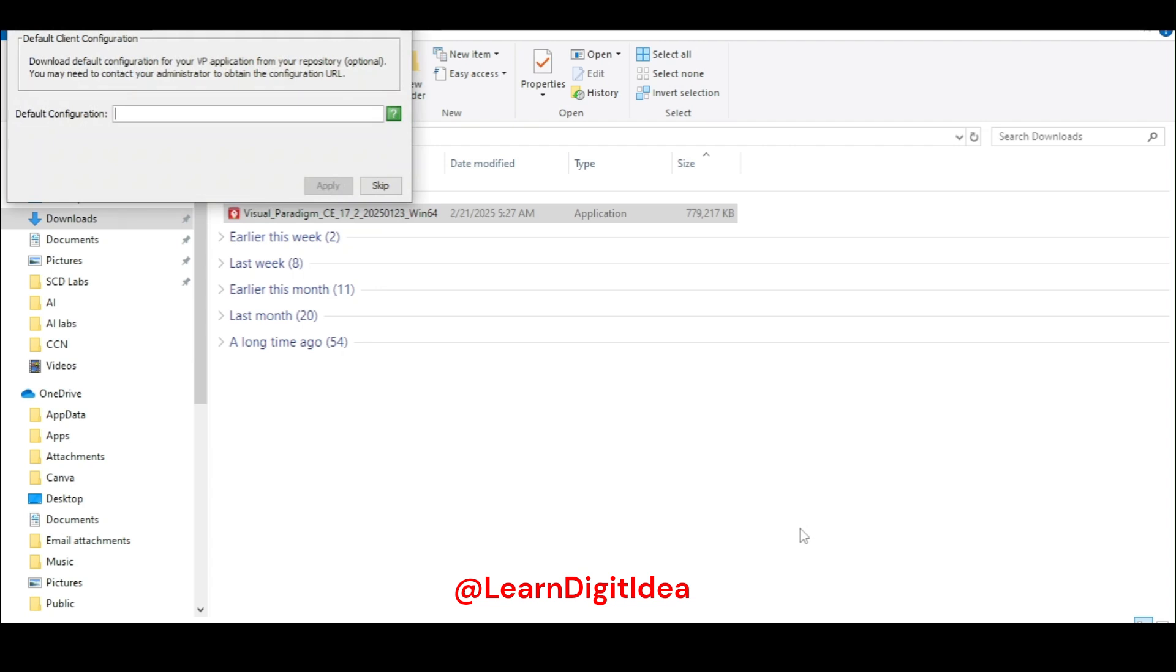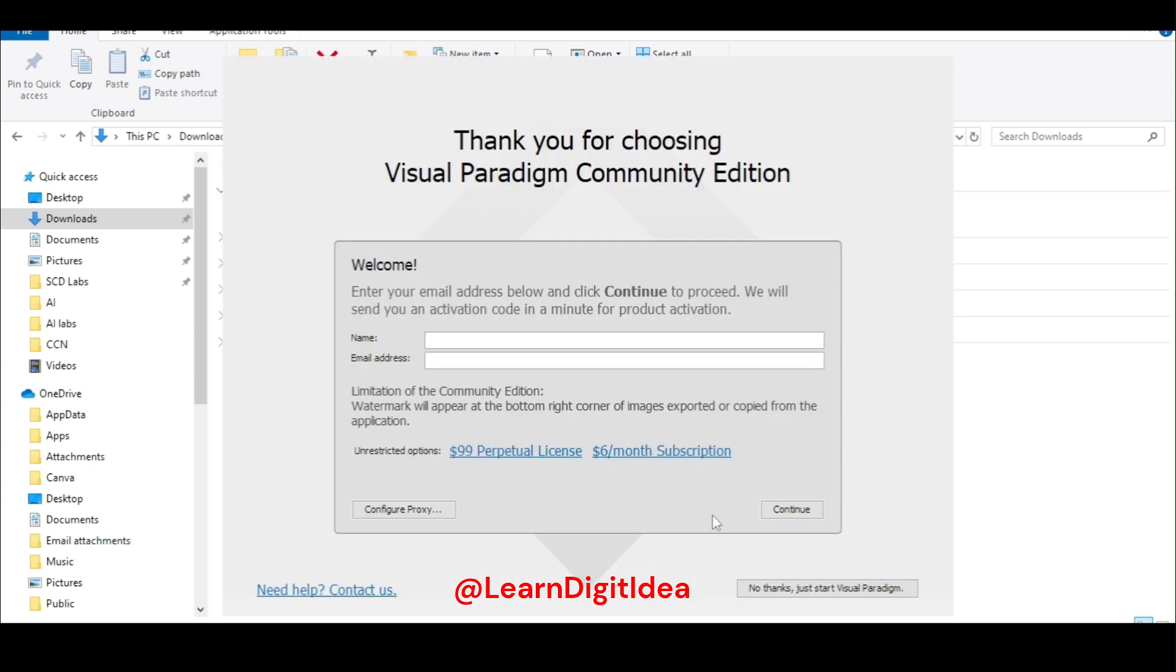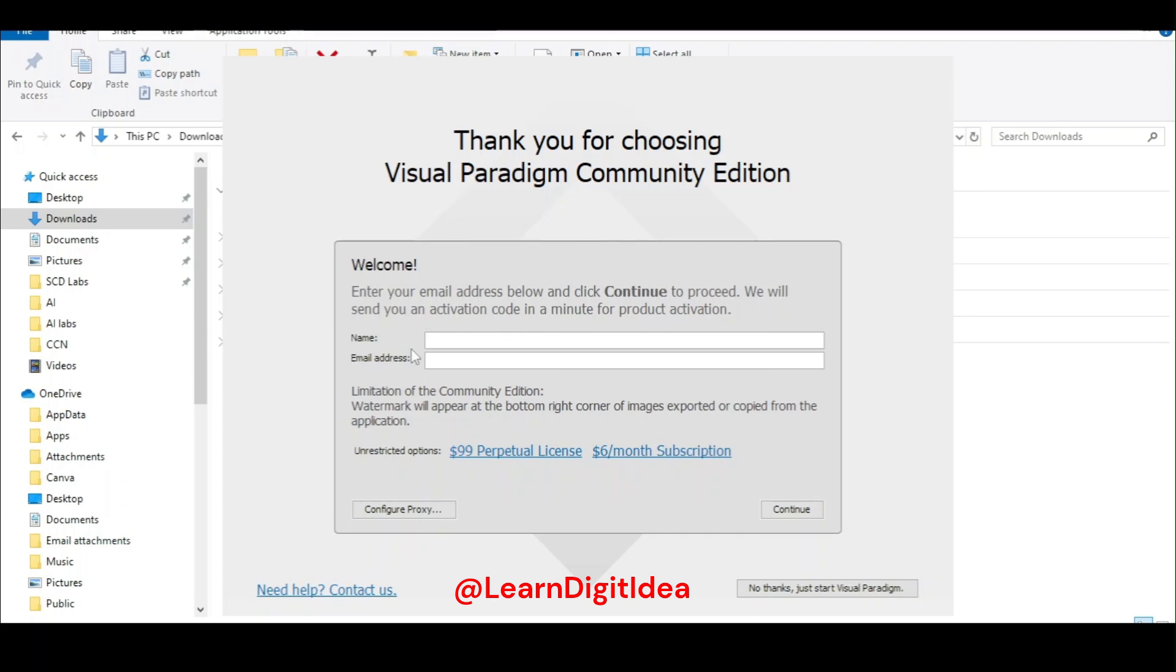Default configuration, skip it. Mention your name and email address. Enter your email address below and click continue to proceed. We will send you an activation code in a minute for product activation. So here, mention your name and email address and then continue.